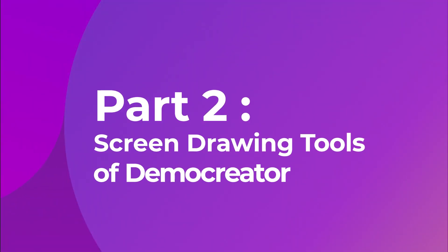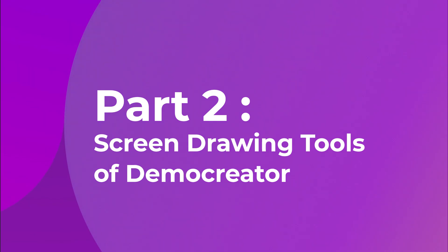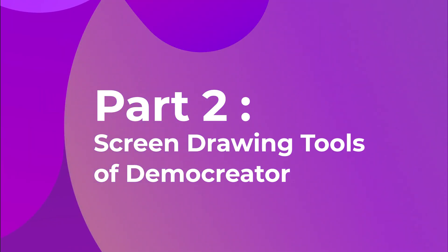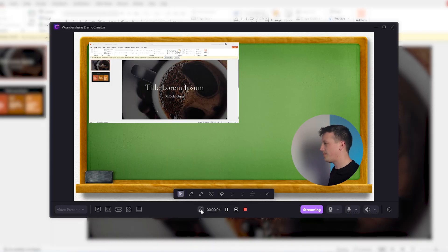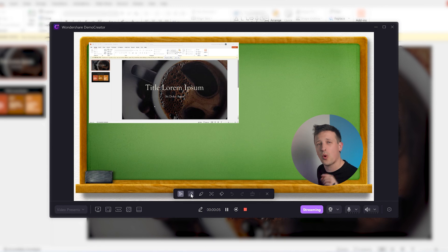Now let's see how to draw in PowerPoint presentation video. Now instead of just talking about your presentation, why not make it visually striking? You can do that with the screen drawing tools of Demo Creator. Click here to open the drawing toolbar. Now let's break down these tools one by one.